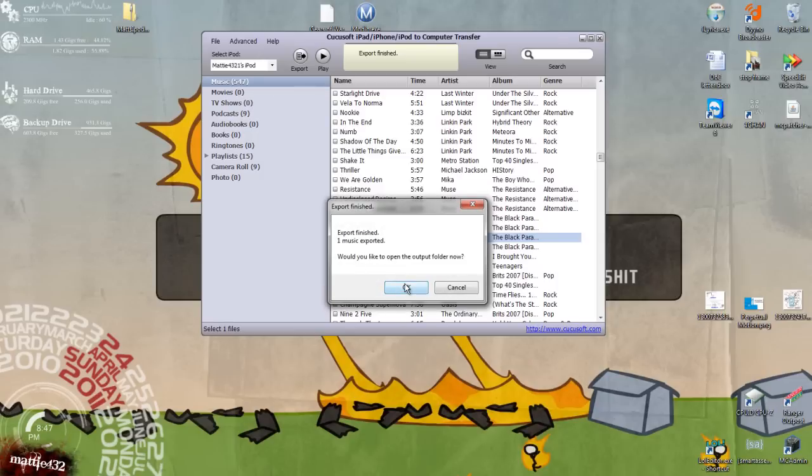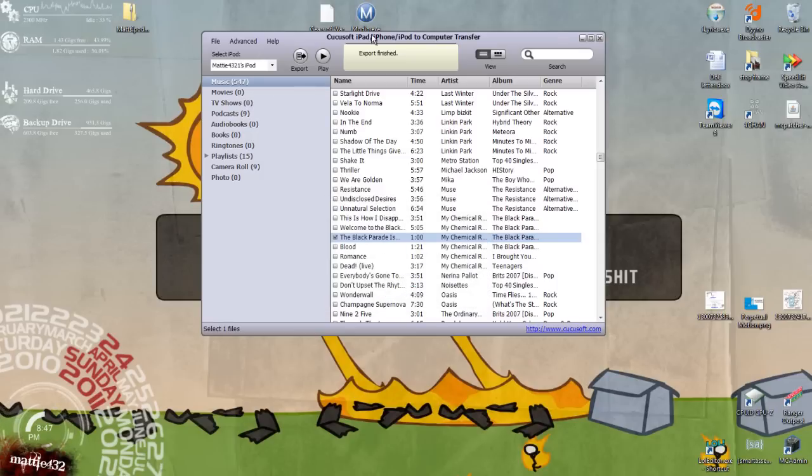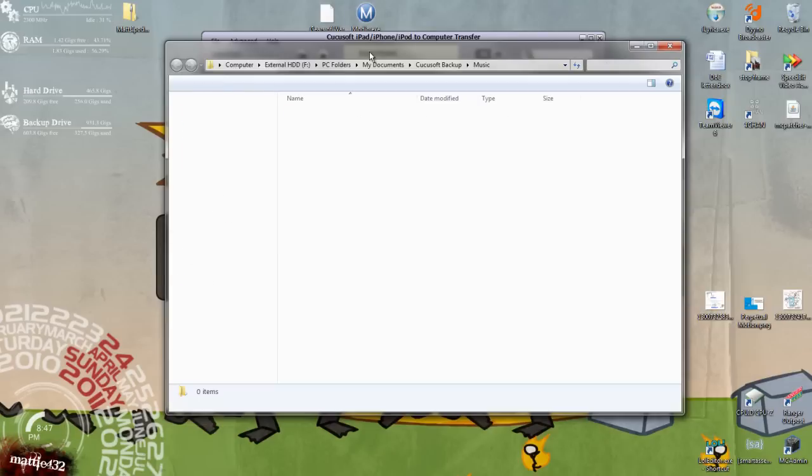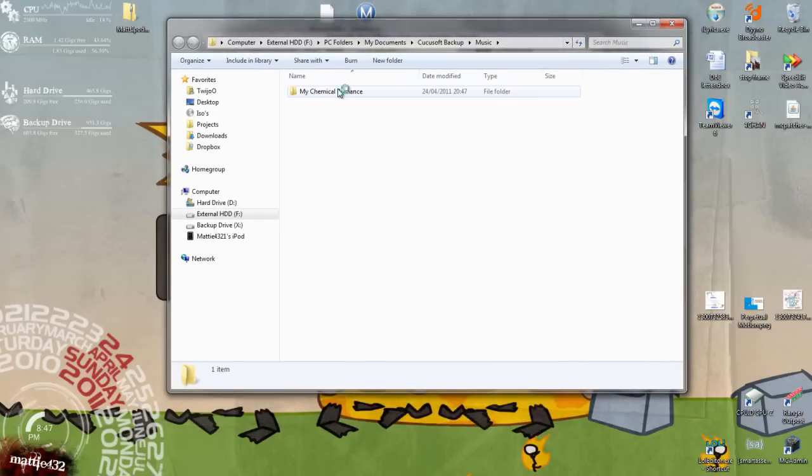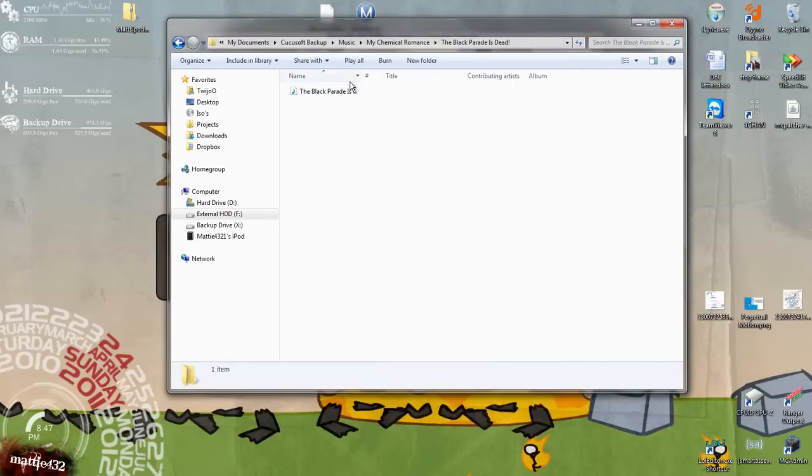One done. Open up the folder, yes please. And there we go. Wonderful.